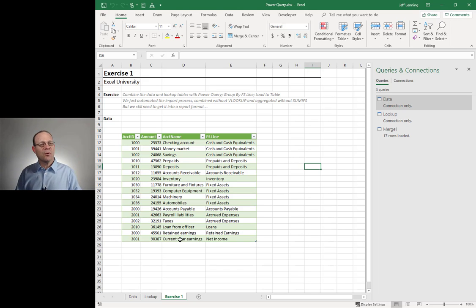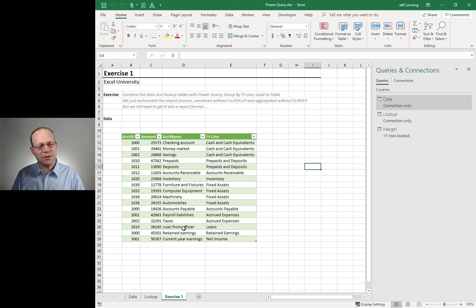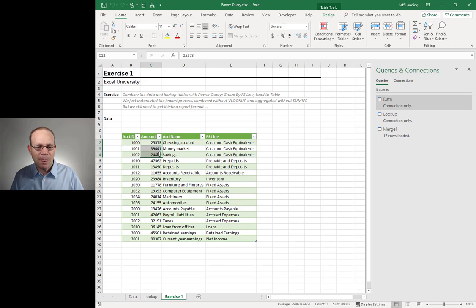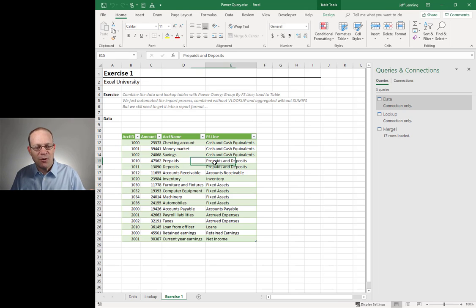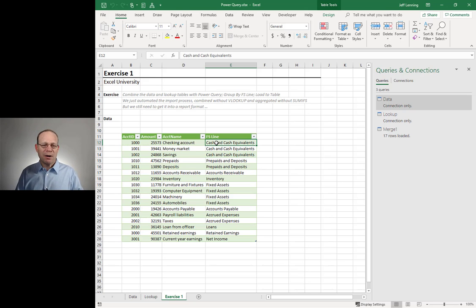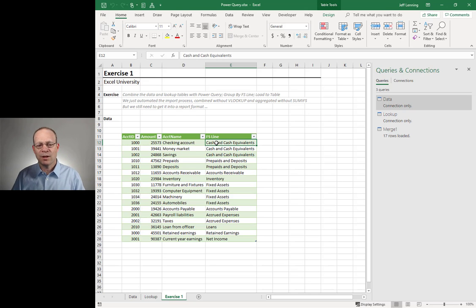So we've eliminated that copy-paste step. We've also eliminated the VLOOKUP — we merged these without using a formula. We don't have any formulas to babysit or update. Can Power Query replace even more? Yes — it can even replace the SUMIFS.